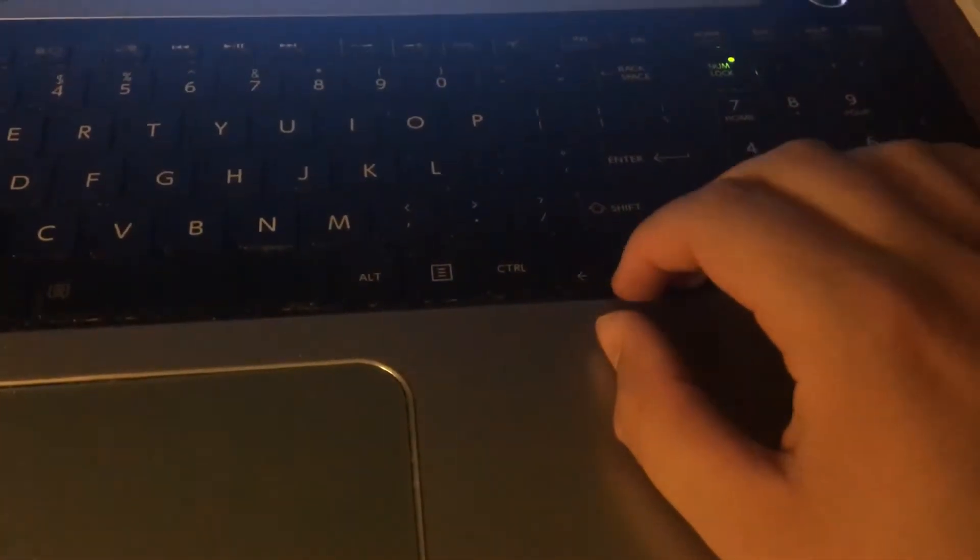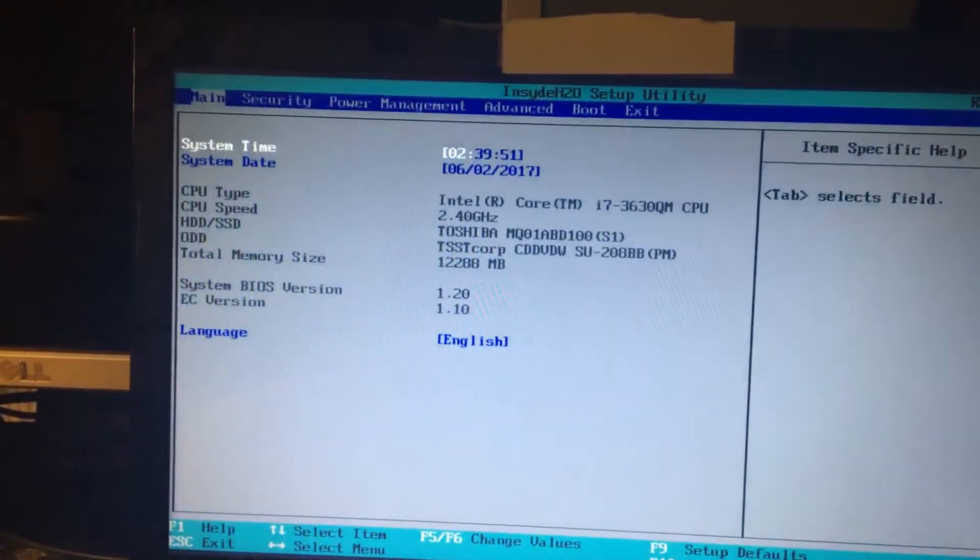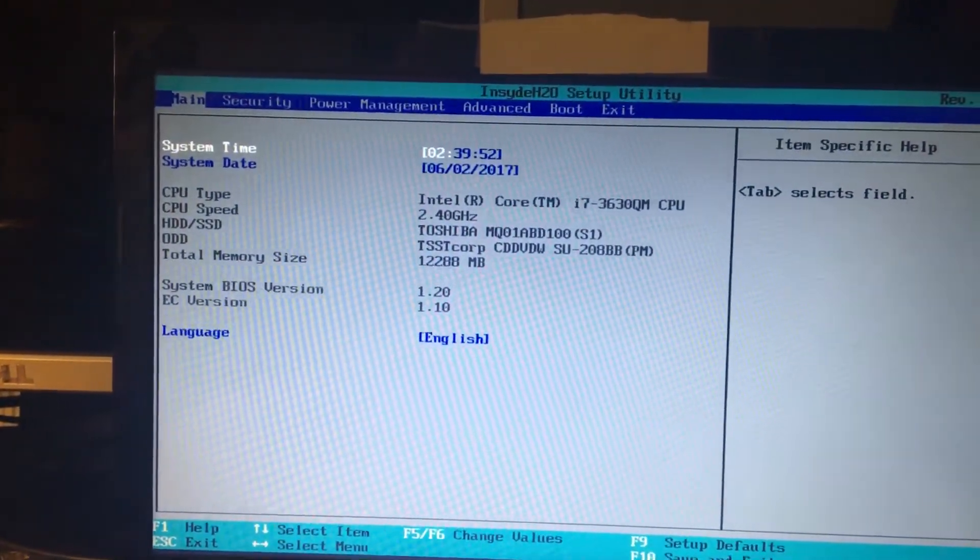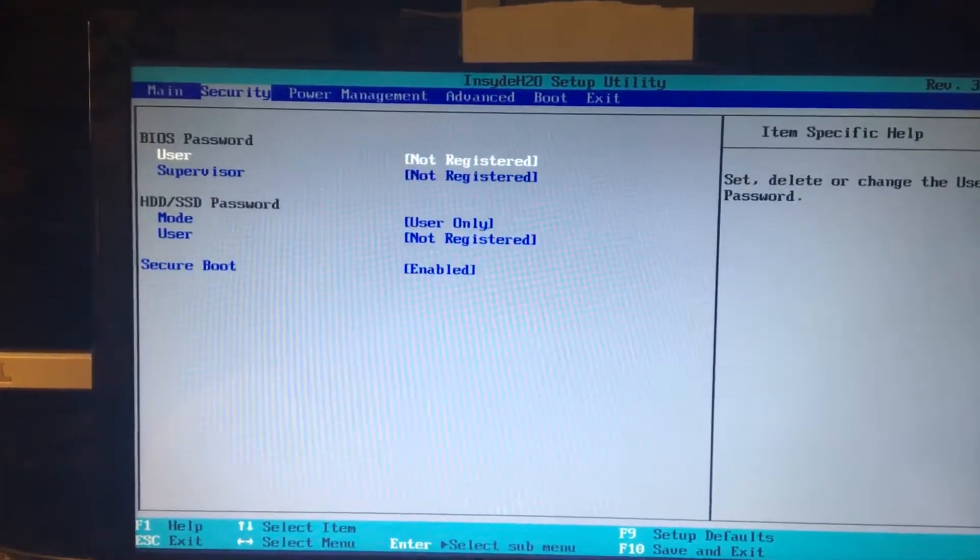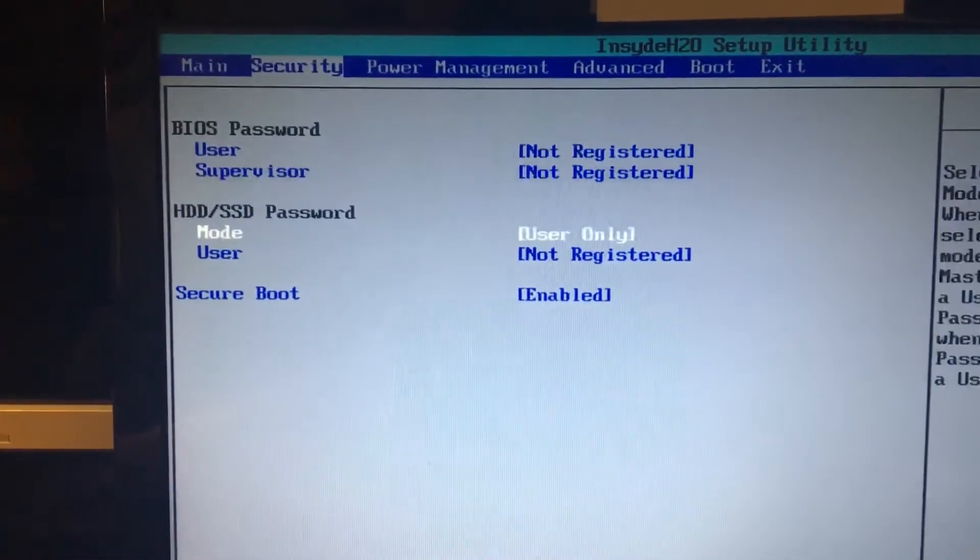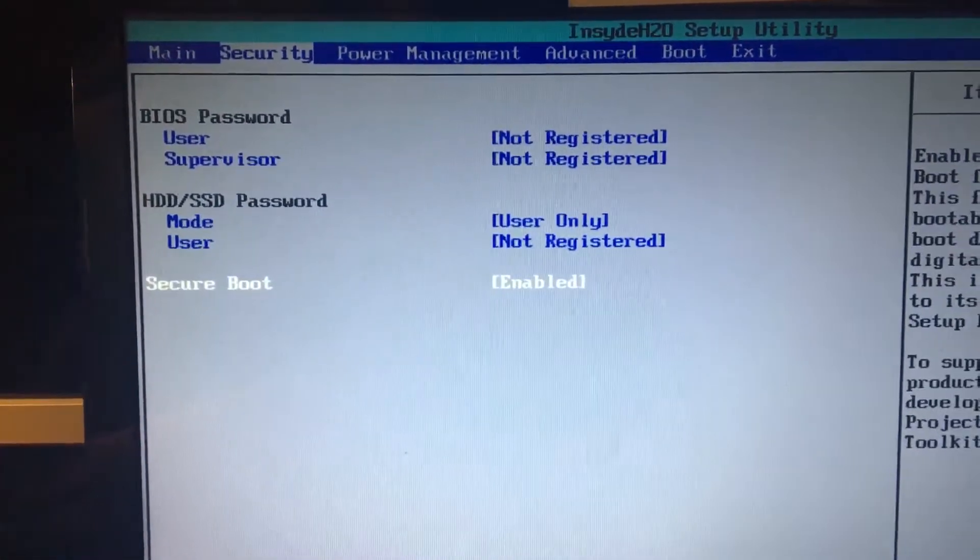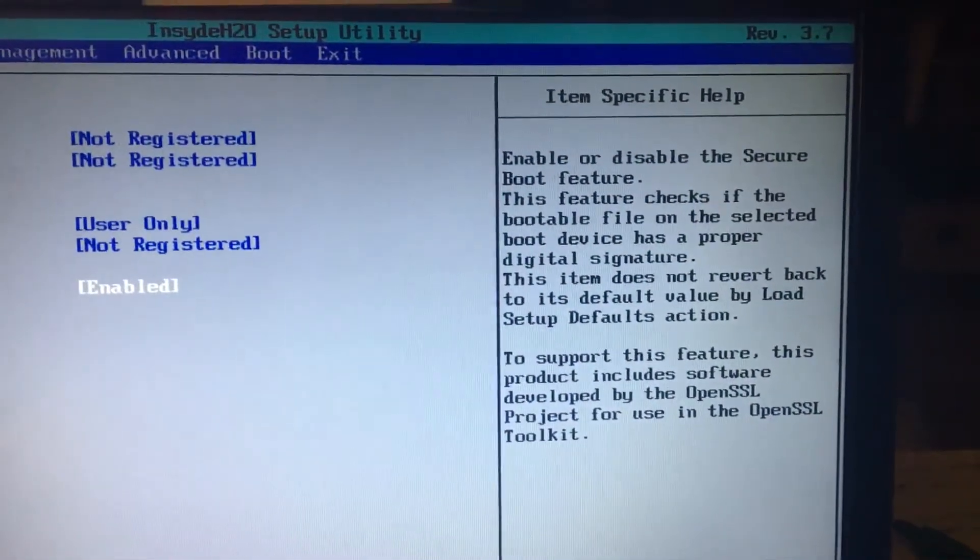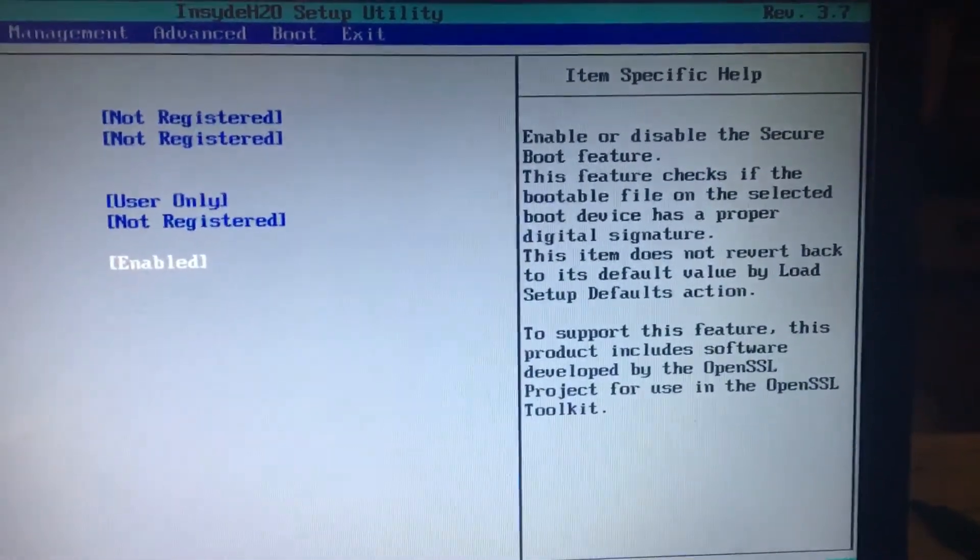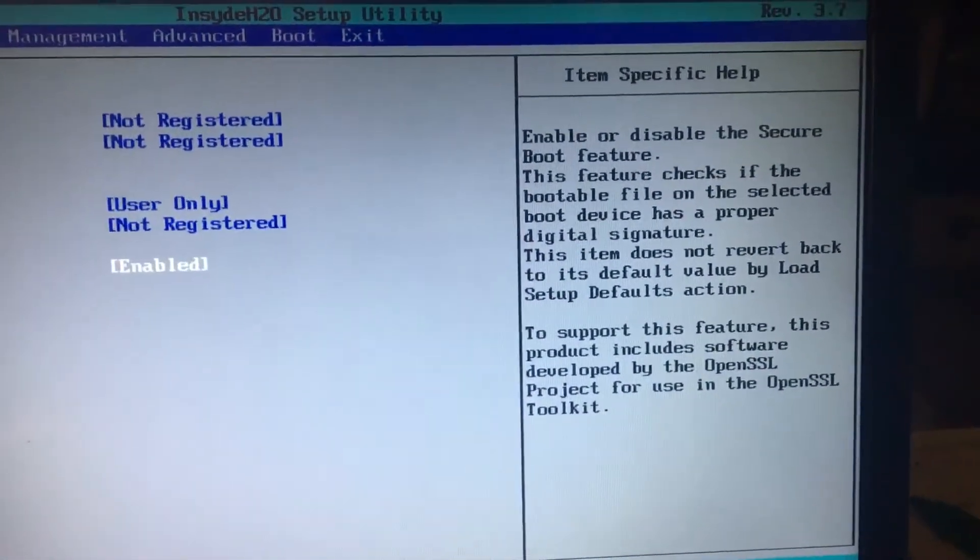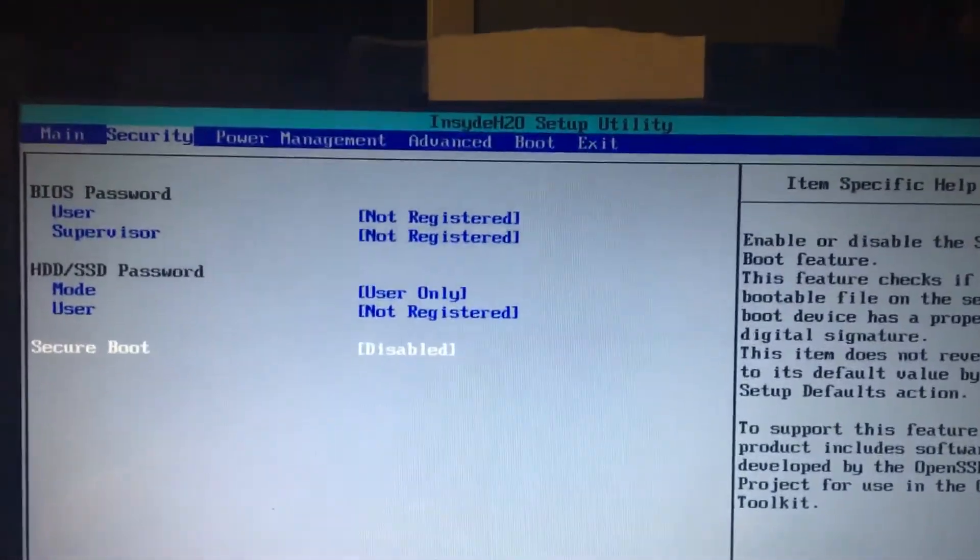We're going to use the arrow keys, and we're going to go to security. We're going to go down to secure boot. If you don't know what that is, that's basically just check to make sure which it's going to boot into. We're going to disable this.